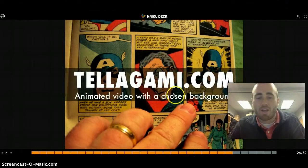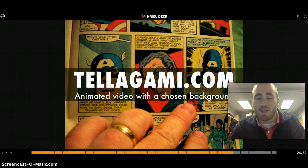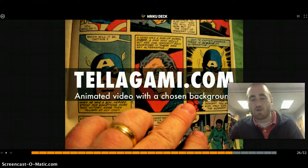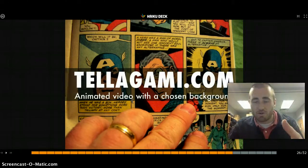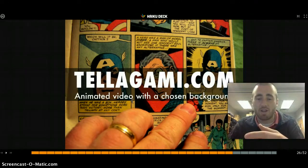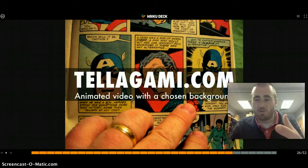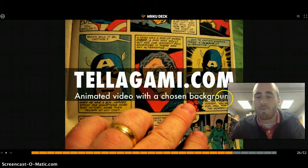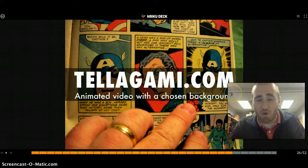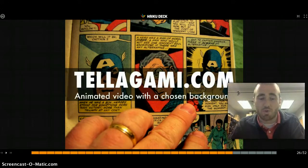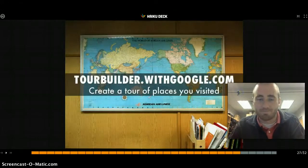Telegami is a great way to animate a video. For example, you can make a video of how to check out a book in the library, drop a character on top of that video, and narrate that character's voice as you walk through the steps. It's similar to Voki but on steroids — a very cool tool that looks very polished when you're done.